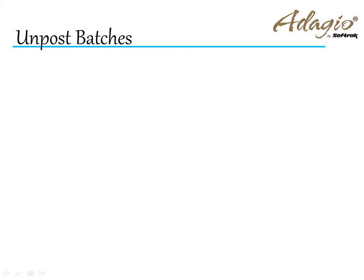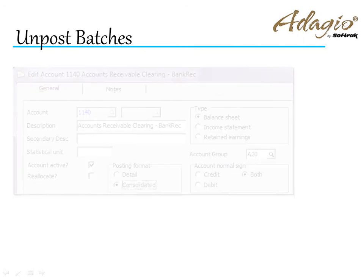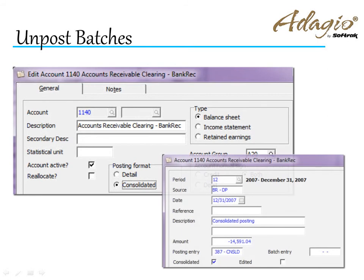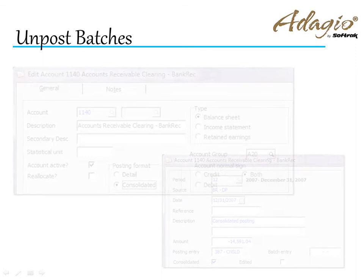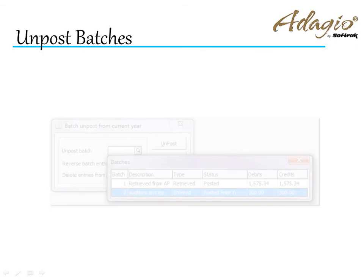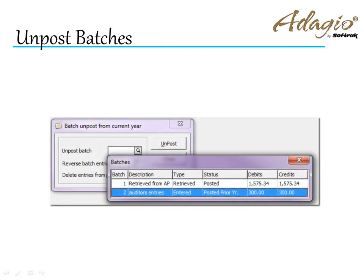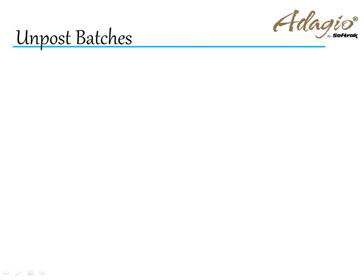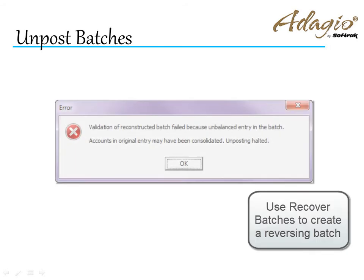Not all batches can be unposted. If account postings have been consolidated and the original detailed information no longer exists, you will be unable to unpost this batch. Also, batches posted to prior year cannot be selected for unposting. If unposting is not allowed for any reason, a message will indicate why.